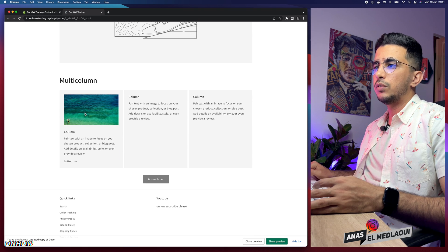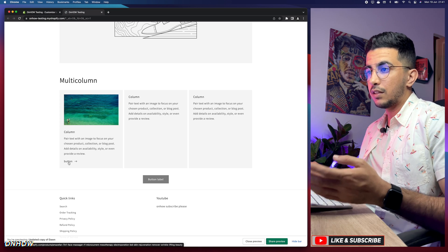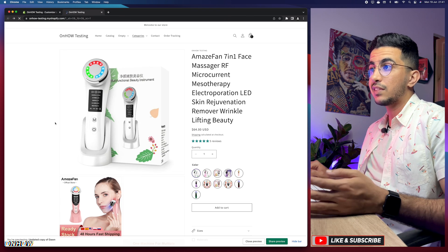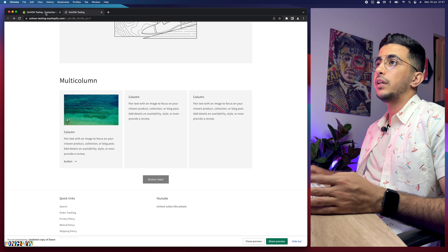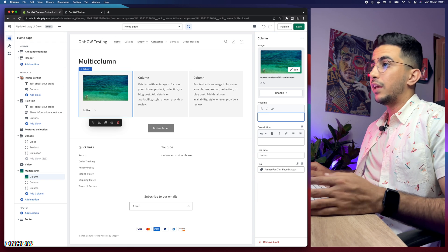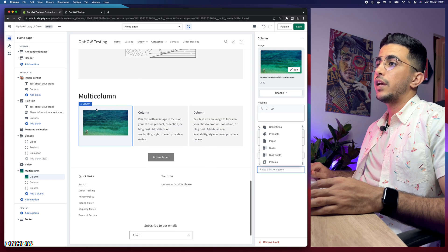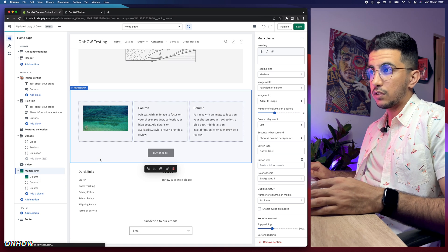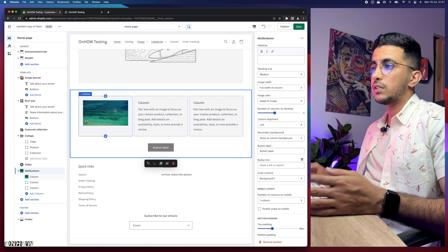In the preview, you can see I cannot click the picture — I need to click the button labeled 'button' to access the product link. That's not what we want. We need the picture itself to be clickable. The multi-column section is flexible — you can remove text, remove headings, keep only the picture — and have multiple pictures each with a different link.